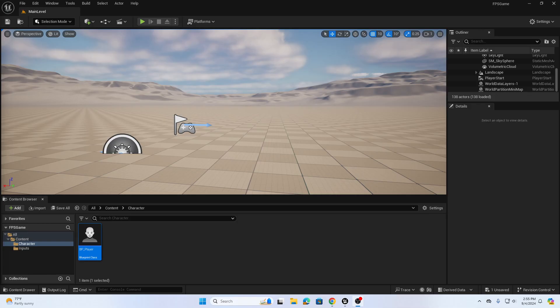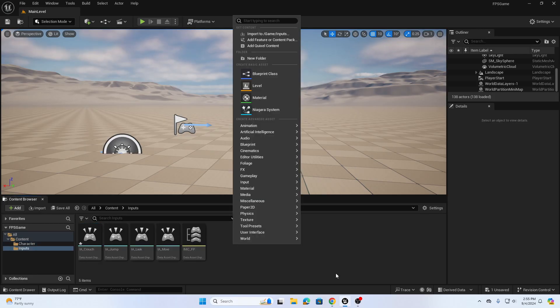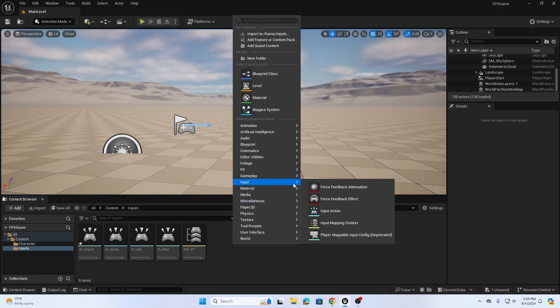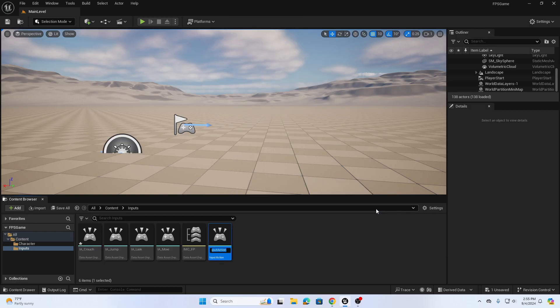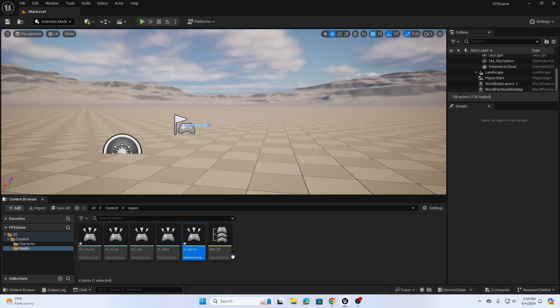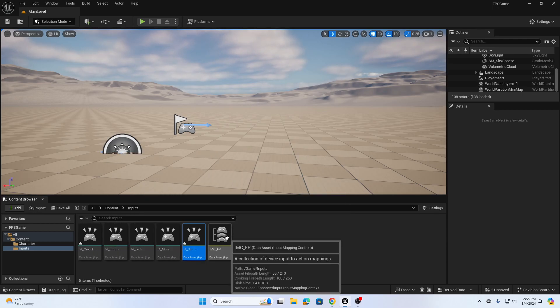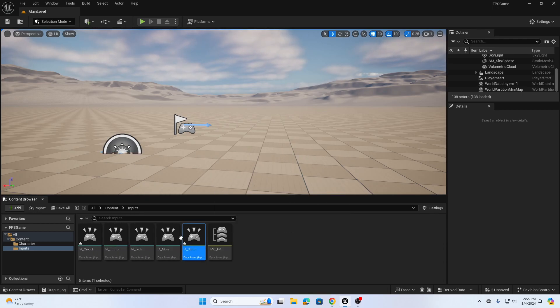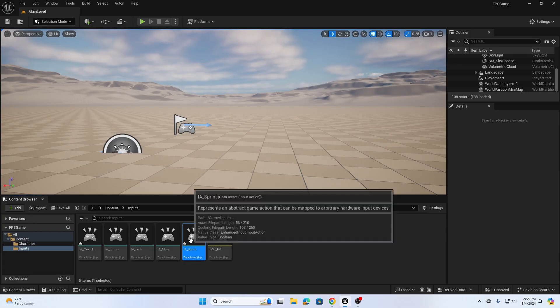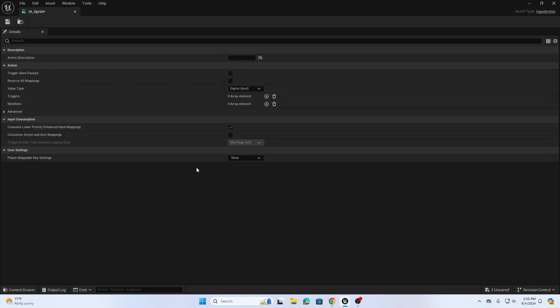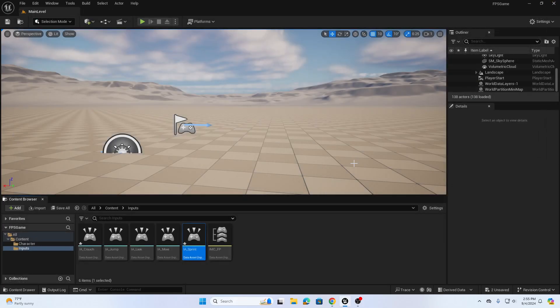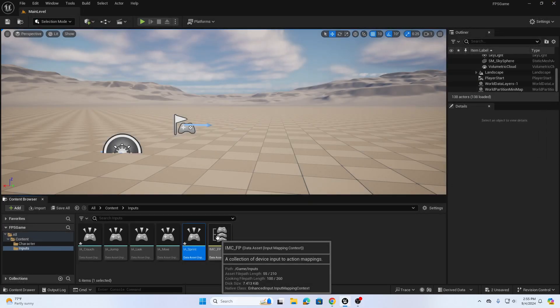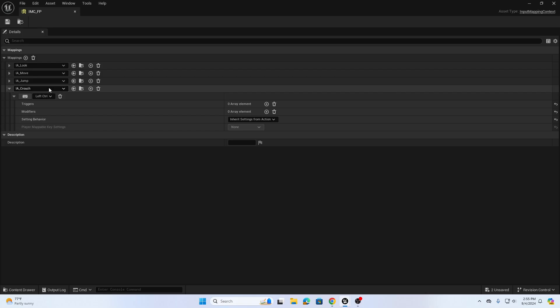Back up in our inputs we're going to right click and choose input action and we're going to call this IA_Sprint. You can look at the previous videos for the setup for the input mapping context and the input actions. So we need input action, we're going to leave the value type as digital bool.